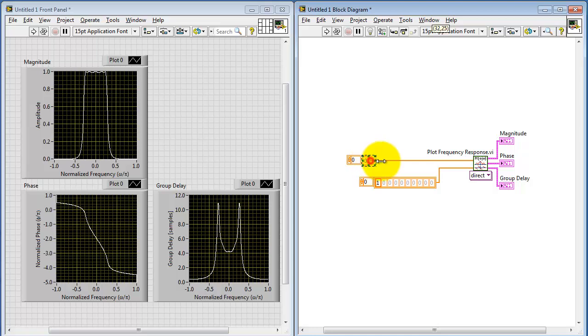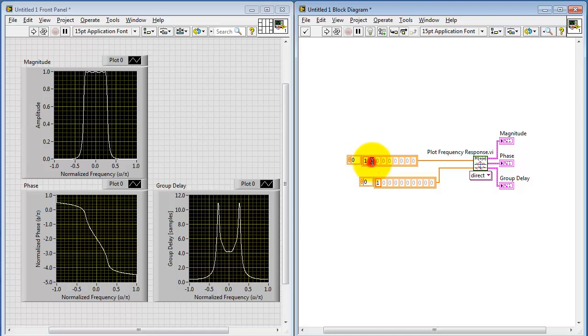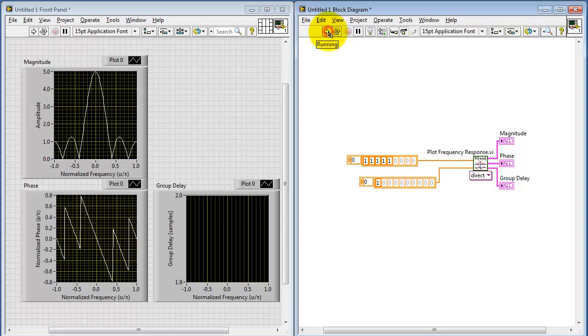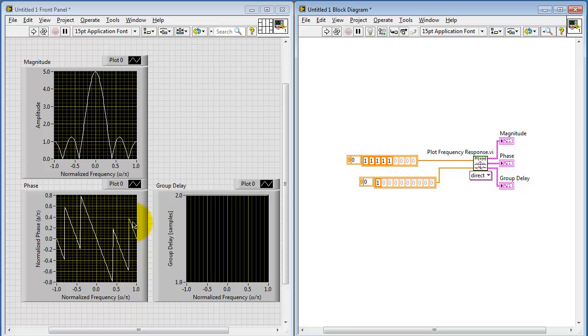And to illustrate what I mean here in terms of just typing in values and see what happens, let's take a look at setting these values to 1. This would amount to, let's do 5 altogether. This would correspond to a 5-point moving average or a 5-point averager. We see a characteristic low-pass response with some nulls here and there. We see the linear phase, and we see a constant group delay of two samples.